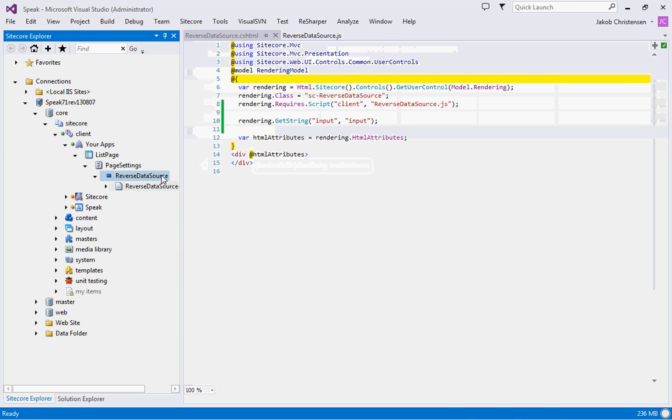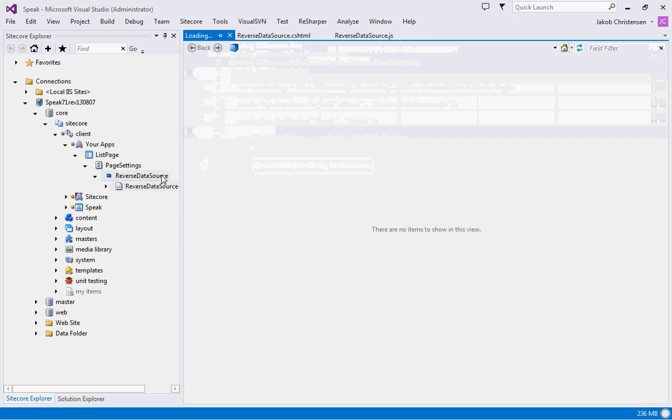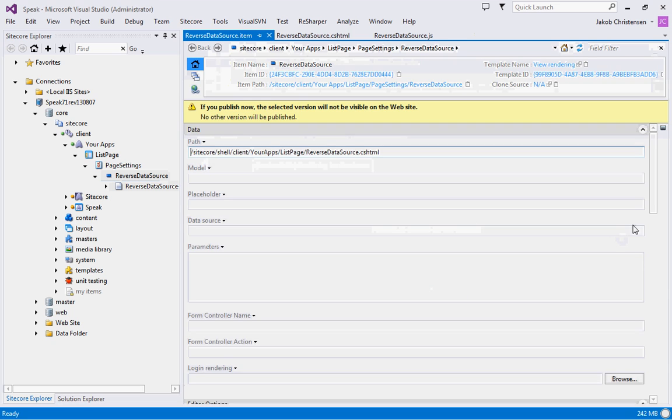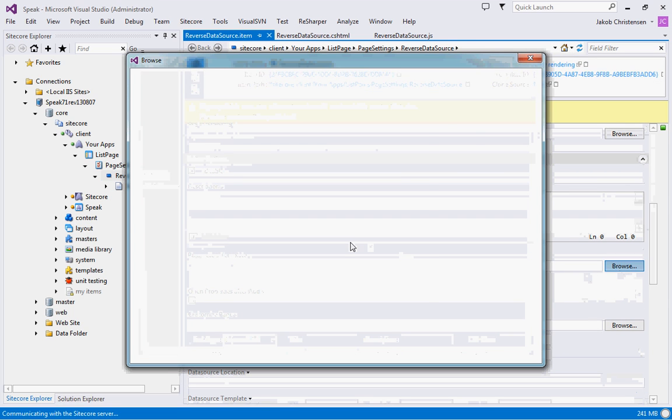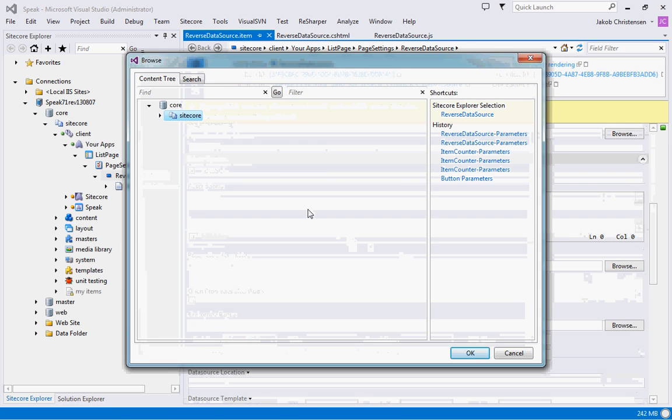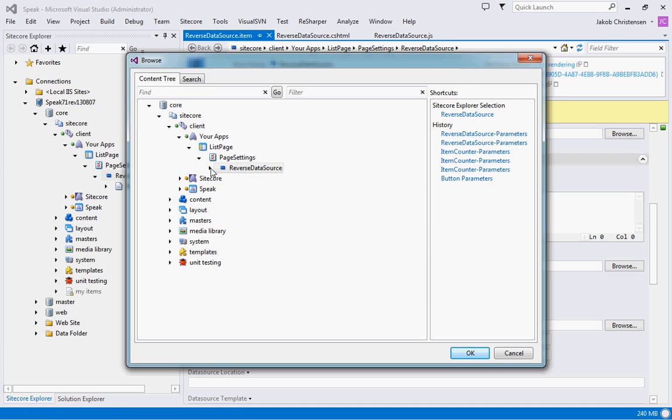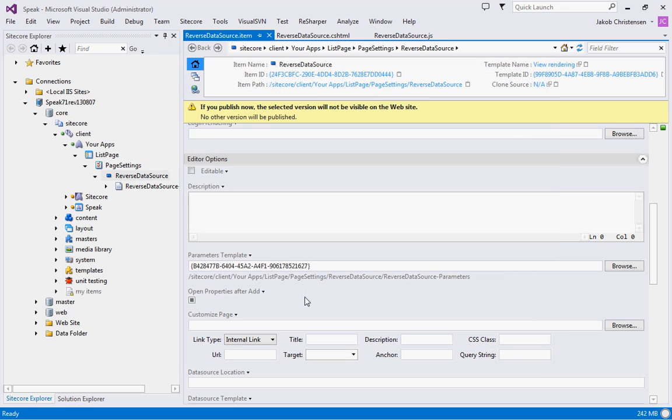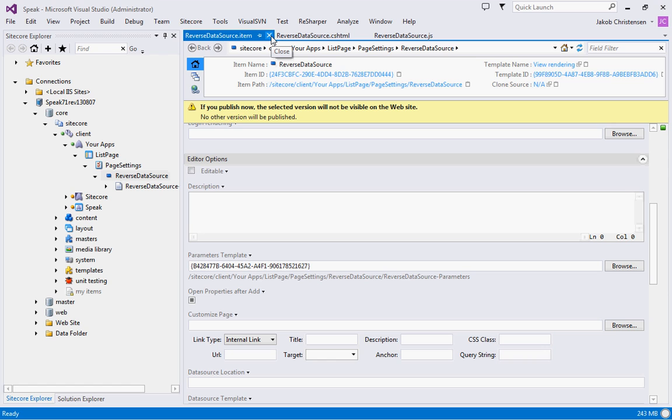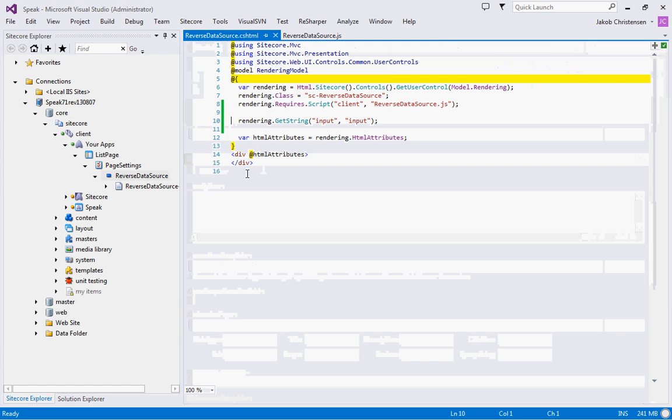Now let's bind this to the actual rendering. We'll go here and here. So basically now we have defined that this reverse data source rendering has two parameters: input and output. Let's put this on the page.